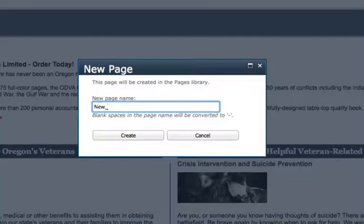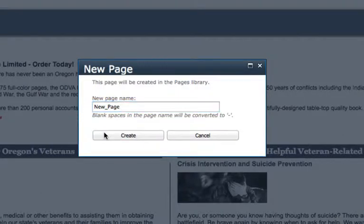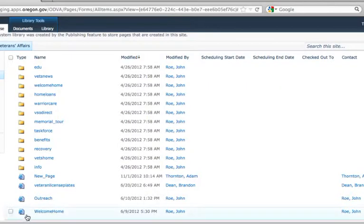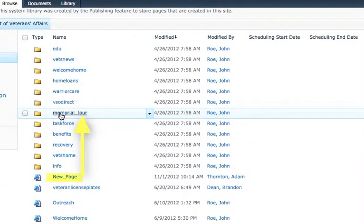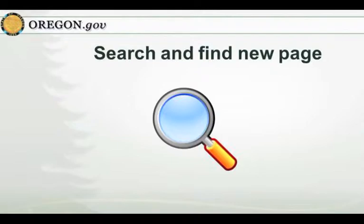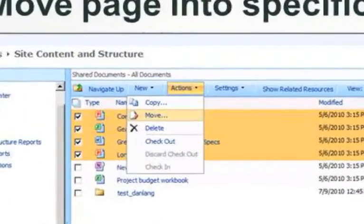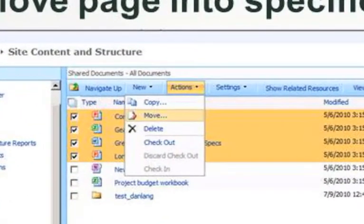Creating a new page is a task many users perform multiple times a day. When creating a page that belongs inside a page's subfolder, you want to avoid that new page being created outside the specific folder. Creating the page outside the folder requires you to then search and find the new page, then moving that new page into the specific page's subfolder.